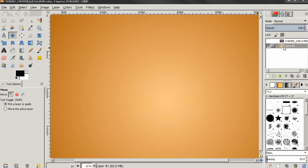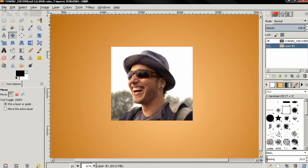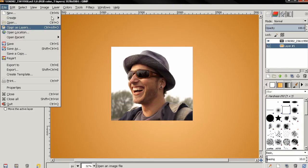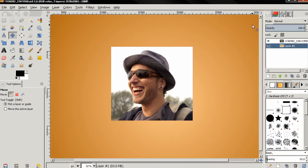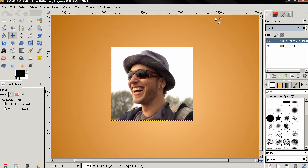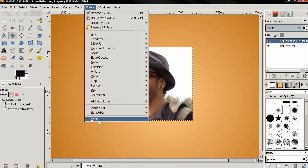First thing you see here, I created a simple background and then I opened this image as a layer. Before I select the plugin, I need to make sure I have the image layer active. Then I'll go to Filters and select GMIC plugin.